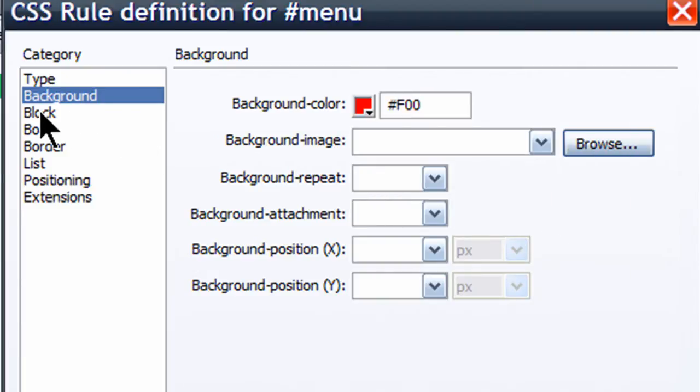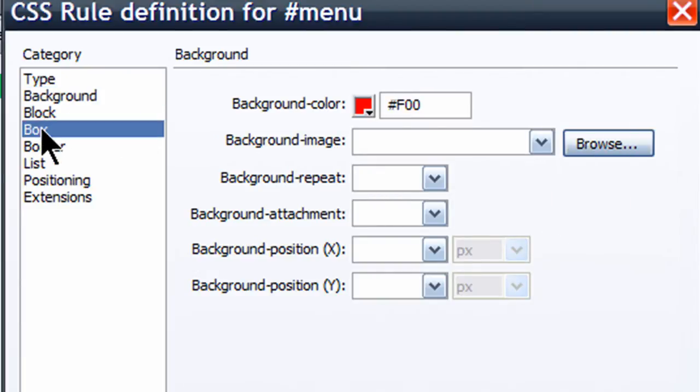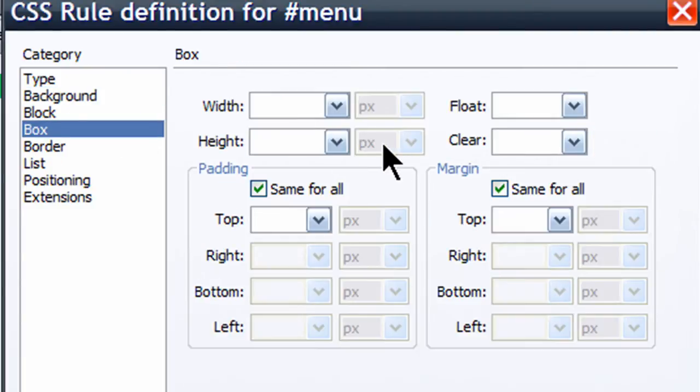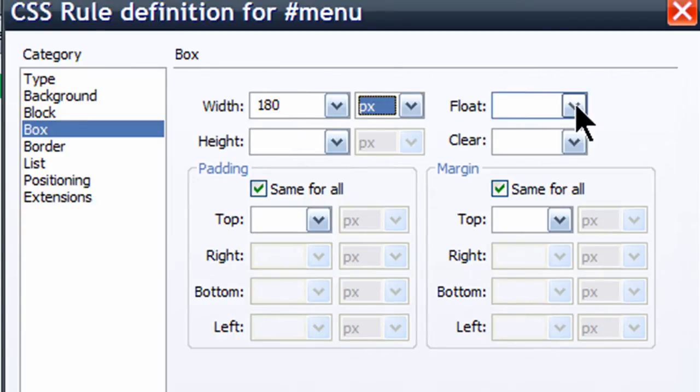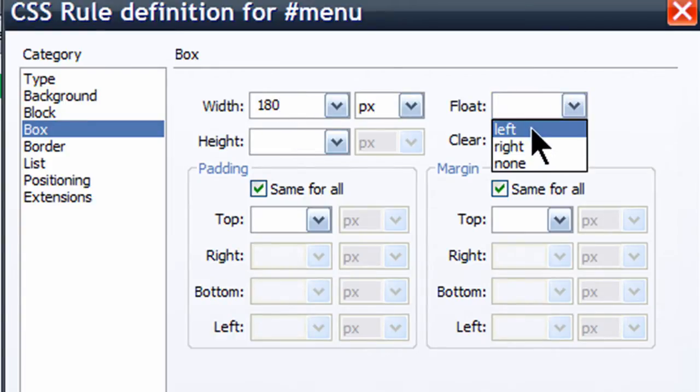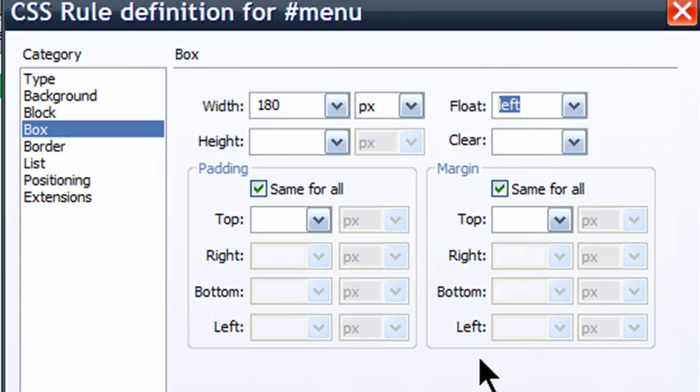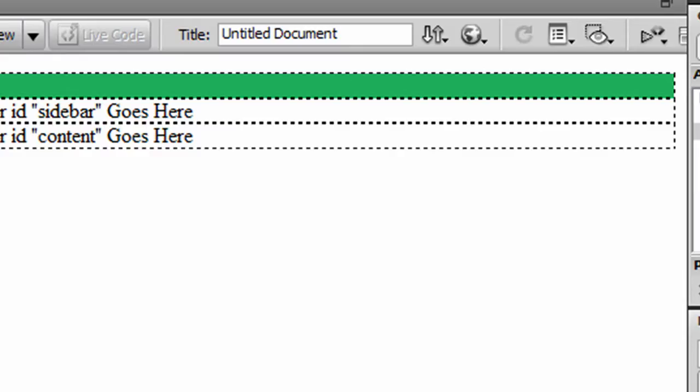And I'm going to do something a little bit different with this one. I'm going to go to the box category, and I'm going to give it a set width of about 180 pixels for my menu. And I'm going to float it to the left. There we go.